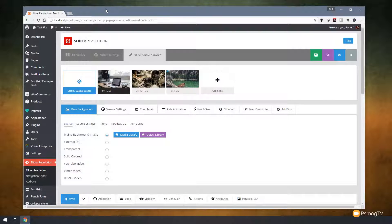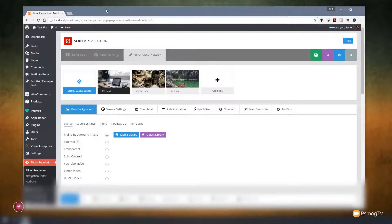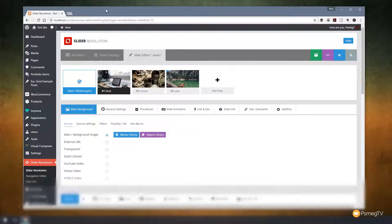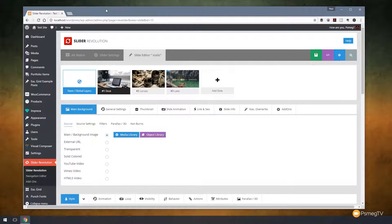As someone that spends a lot of time every single day building websites and creating sliders, anything that ThemePunch can do to make my daily grind a little bit easier is welcomed. With this new iteration of Slider Revolution 5, they've really added some great new features. I'm going to give you an overview of those features, demonstrate some different things, and show you what has been added to this great piece of software.